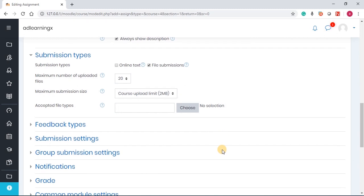Under submission type, we have file submissions already enabled. If you decide to use online text, it means that the students will type, and they can type their assignment and also submit.